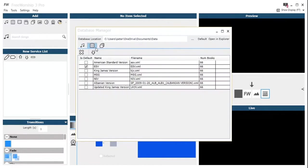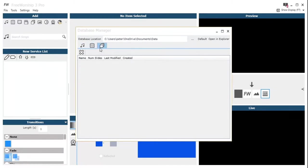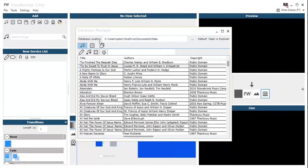What we can also do is we can click on the Bibles or the slide sets using those icons at the top and manage those other items in our database.